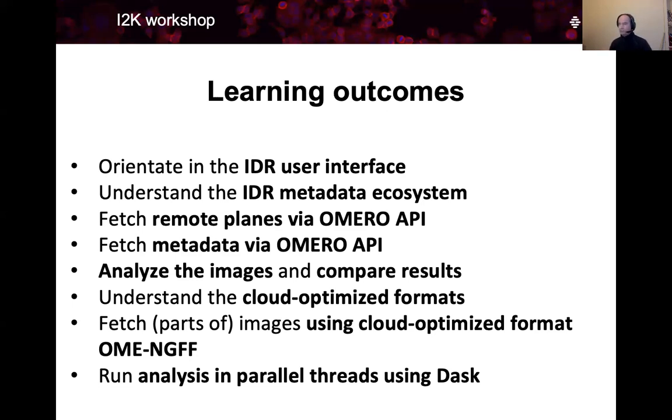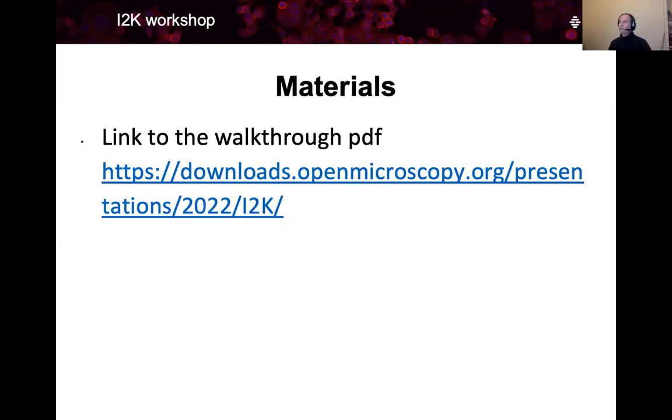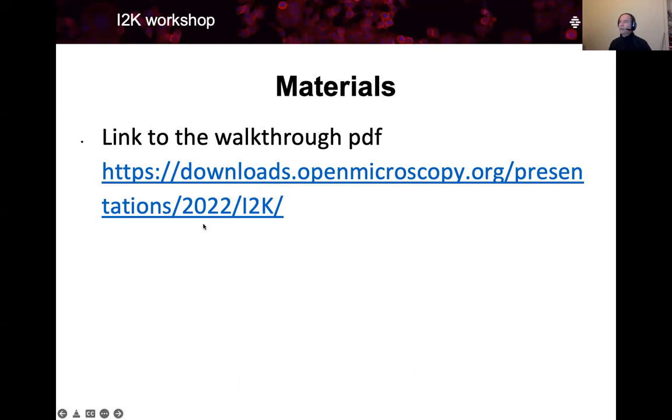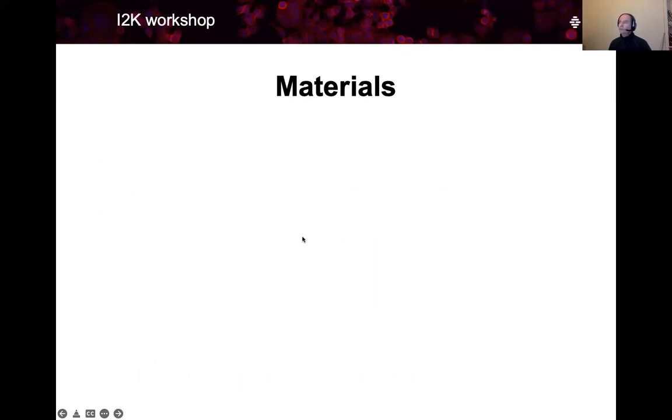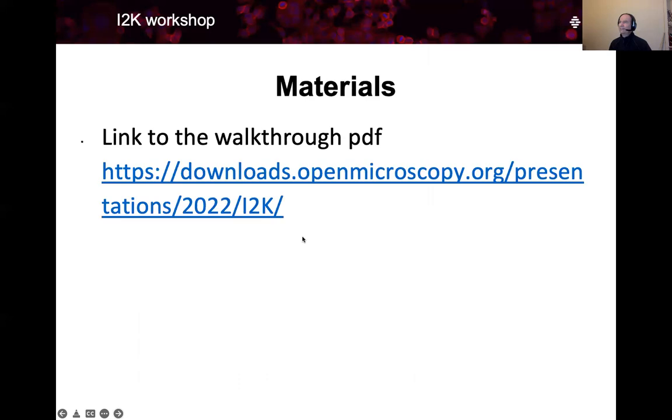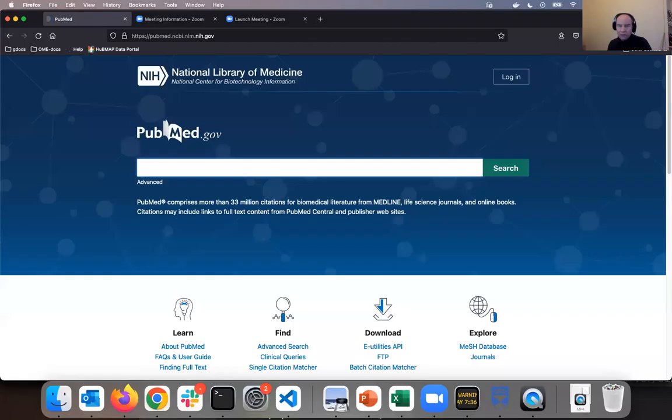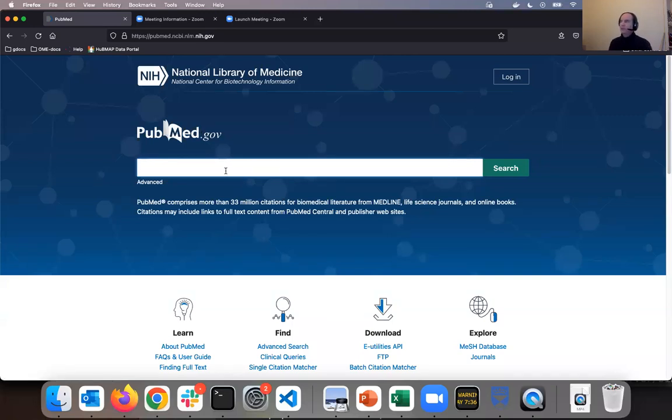So that's what you are hopefully looking for now. We will have some materials to use, and the link to the walkthrough PDF is on the downloads.openmicroscopy.org. And this link is also to be found under this video in the description. So let's go into IDR now.